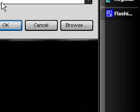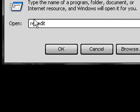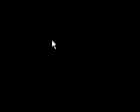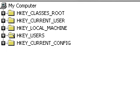Now let's get started. First, just go to Start and then Run and then type in regedit. Click OK and then you're on the Registry Editor.